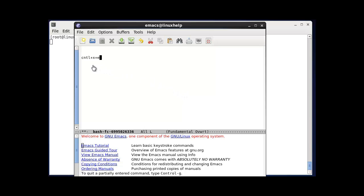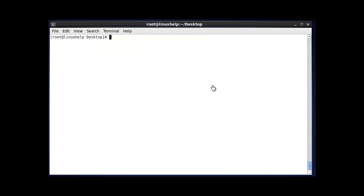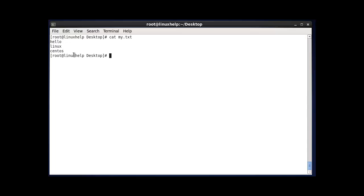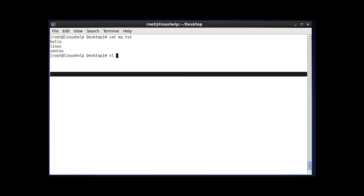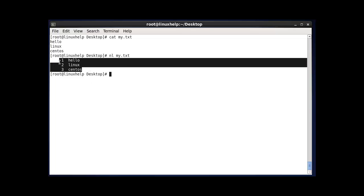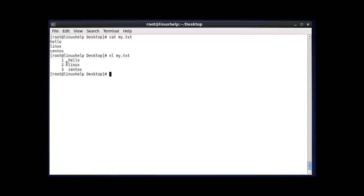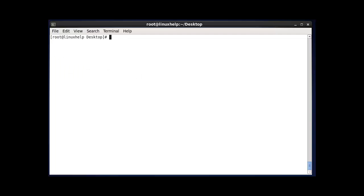The next command is nl. The nl command numbers the lines of a file. First, I'll open my file using cat — the file contents are shown without any line numbers. By using nl followed by the filename and pressing enter, the file contents will be displayed with line numbers. This is the purpose of the nl command.